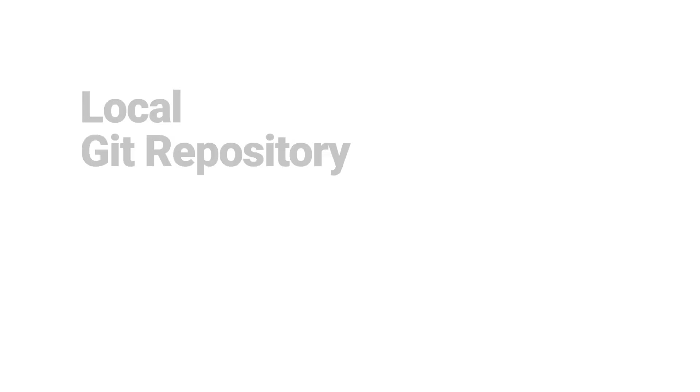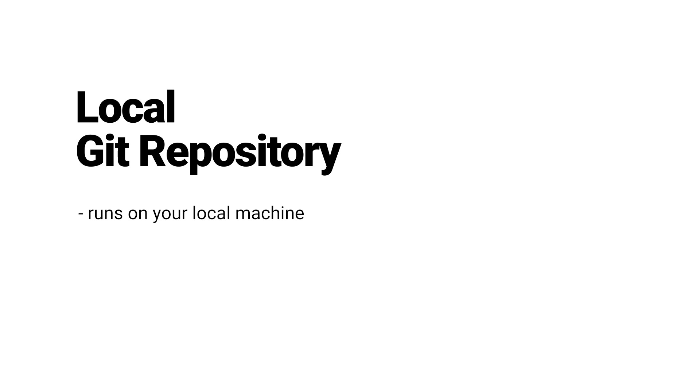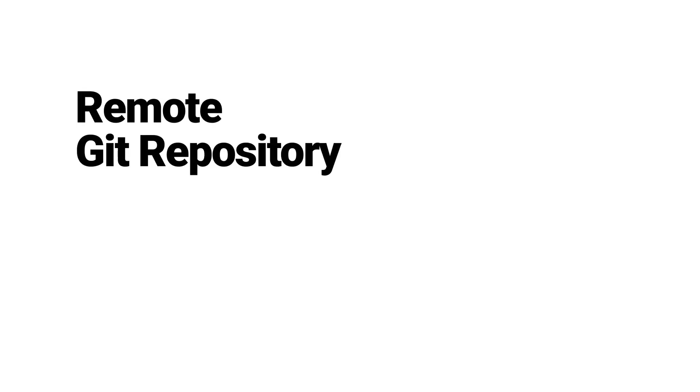In a local configuration, Git runs on your local machine and allows you to track and version changes in a directory on your computer. Git can also run on a remote server, in which your repository is hosted in the cloud.